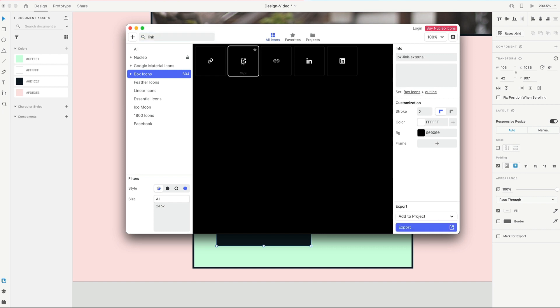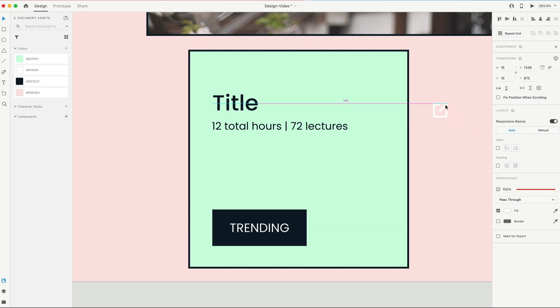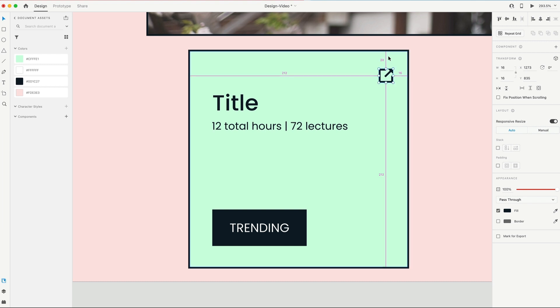And lastly, we need an icon here in the top right. So back to Nucleo. I'm gonna grab an external link icon and just drag that in. I'm gonna set it to black. And I'm gonna put this 20 from the top and 20 from the right.